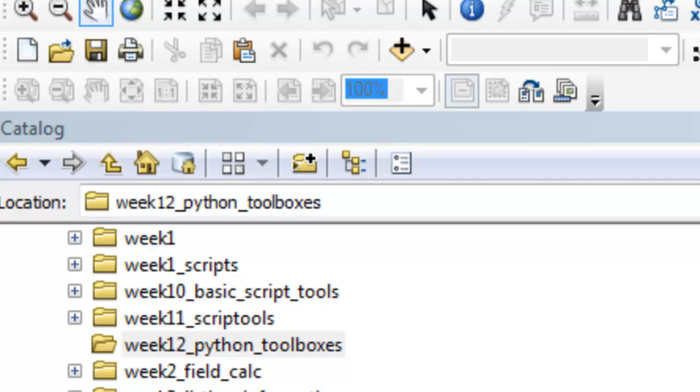Welcome back to Python Scripting for ArcGIS Applications, NRM 638, Spring Semester 2015. This is an e-learning class at the University of Alaska Fairbanks. In this session, we're going to start working with Python Toolboxes.